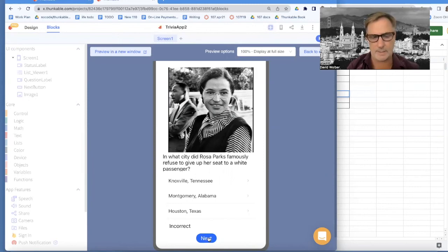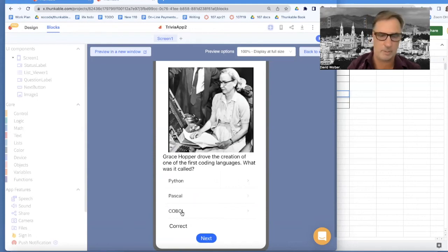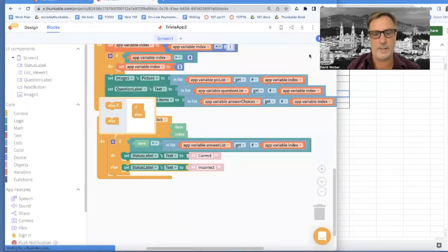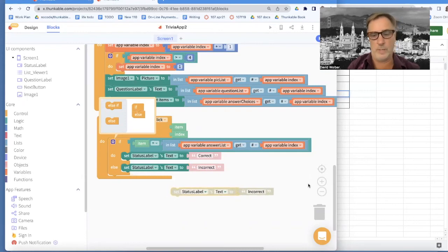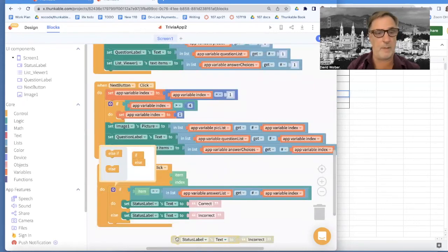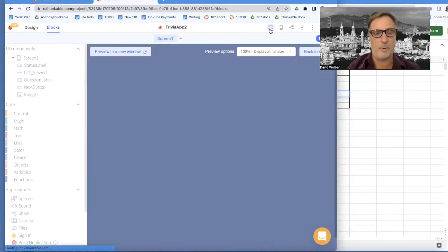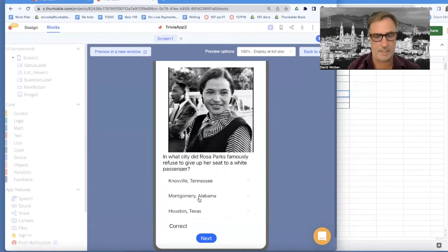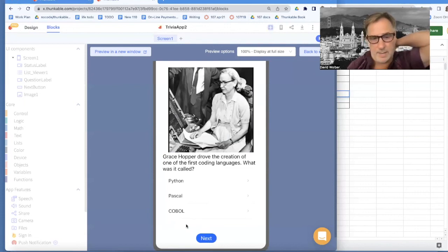I'm going to hit next to test it for the second one. But notice the status stays up — it should go away when I hit next and get to the next question, so that should blank out. The answer for Grace Hopper is COBOL — correct. I think this is working for all the different questions. I just want to set the status label to blank out when they hit the next button. Now if I run it and guess Montgomery, click next, and notice the status label blanked out. I think I've pretty much got a quiz.